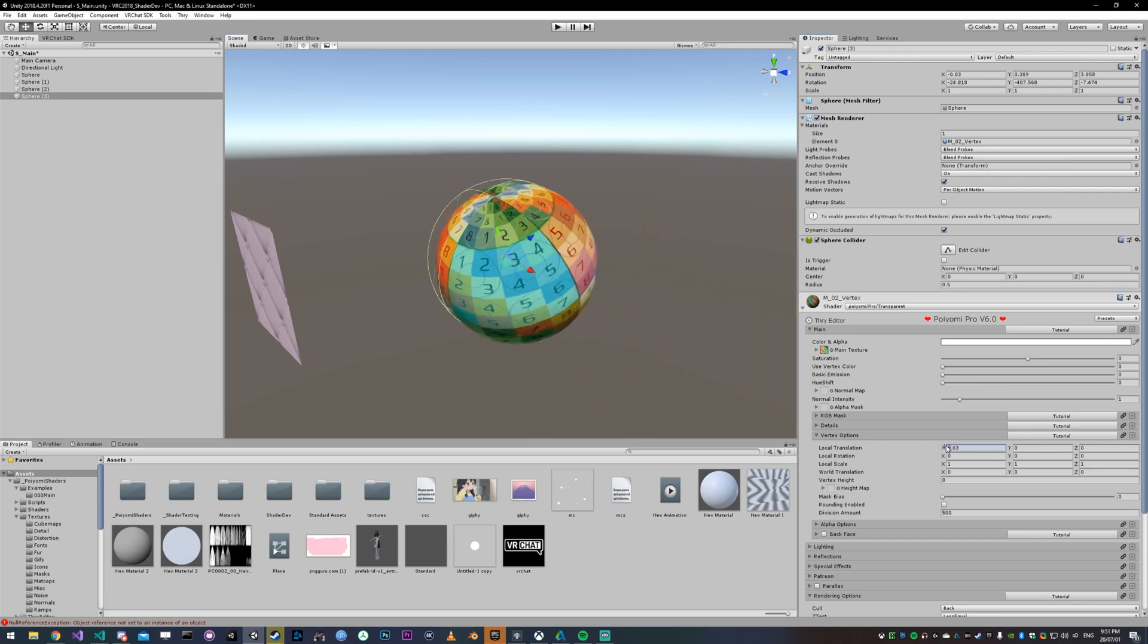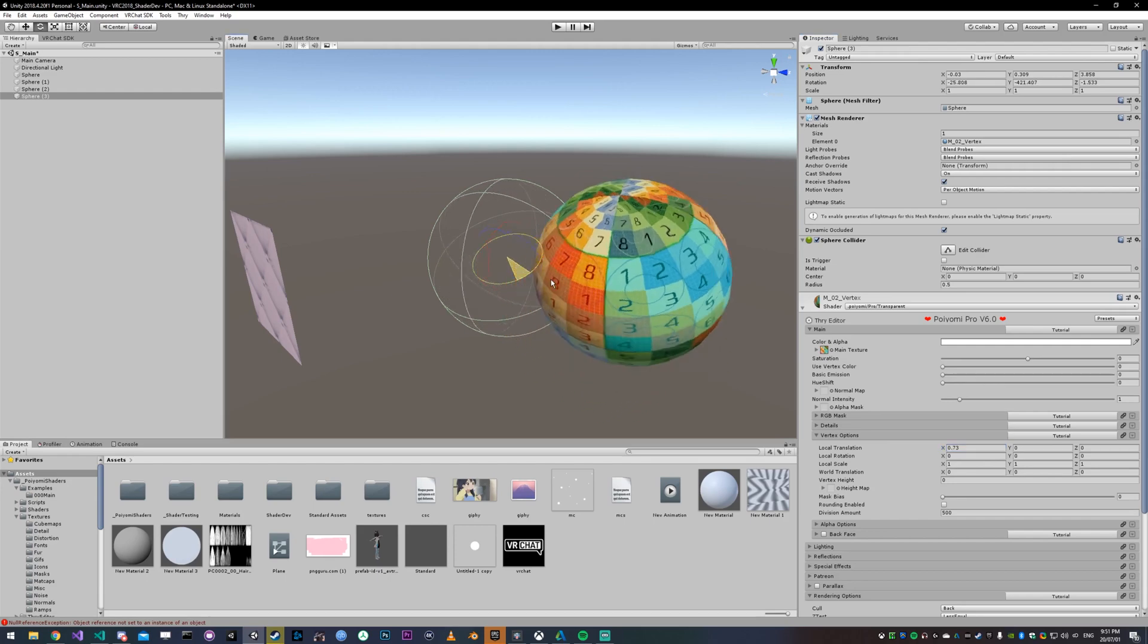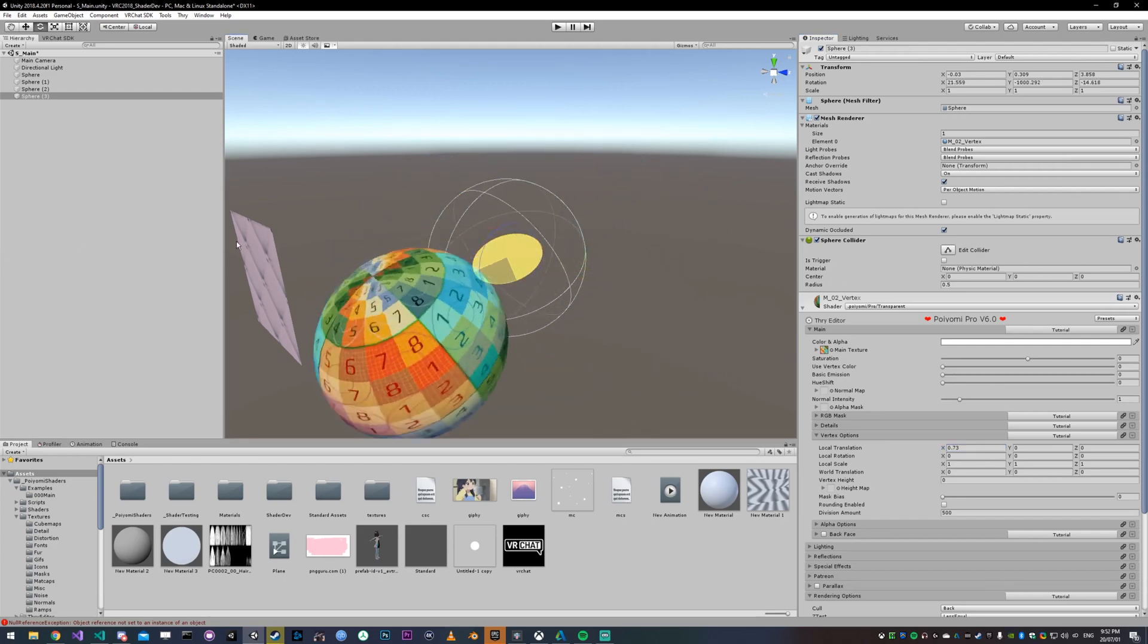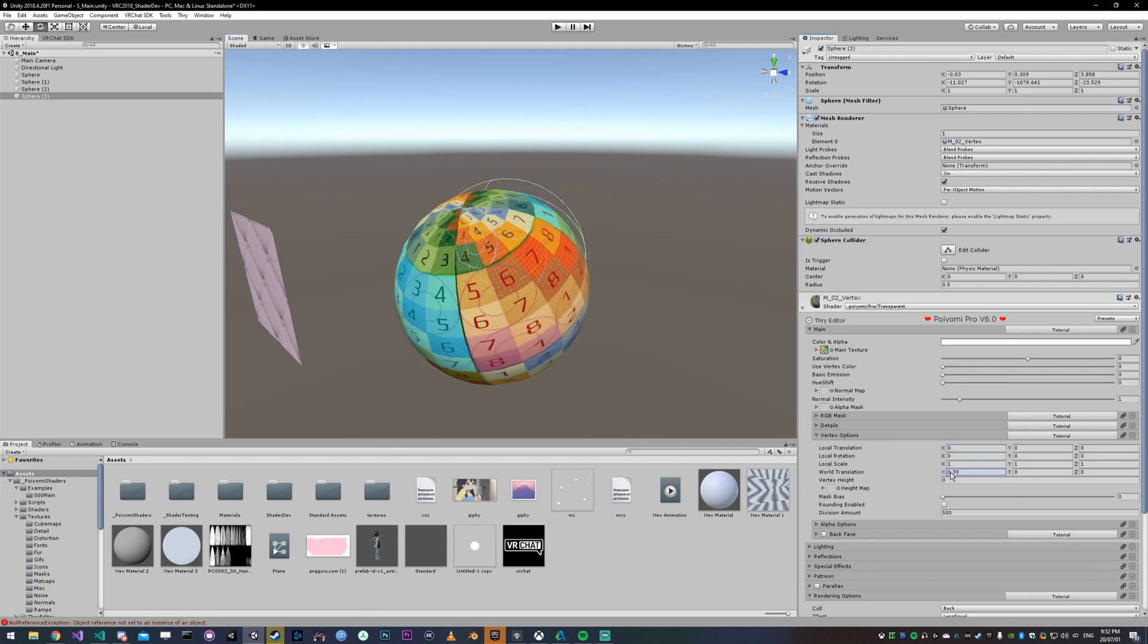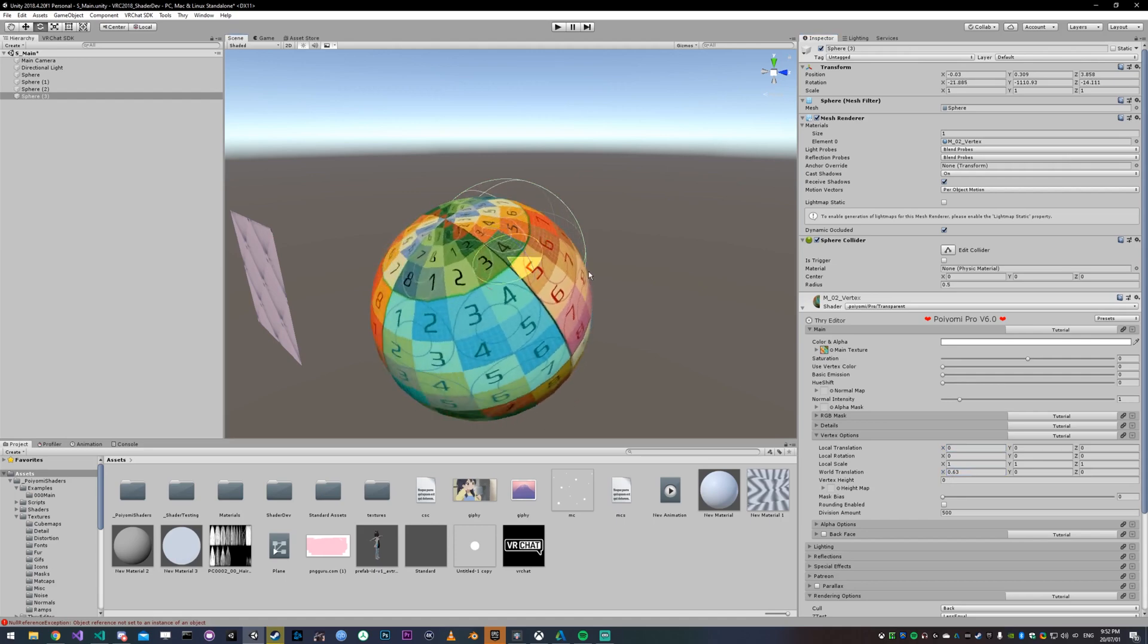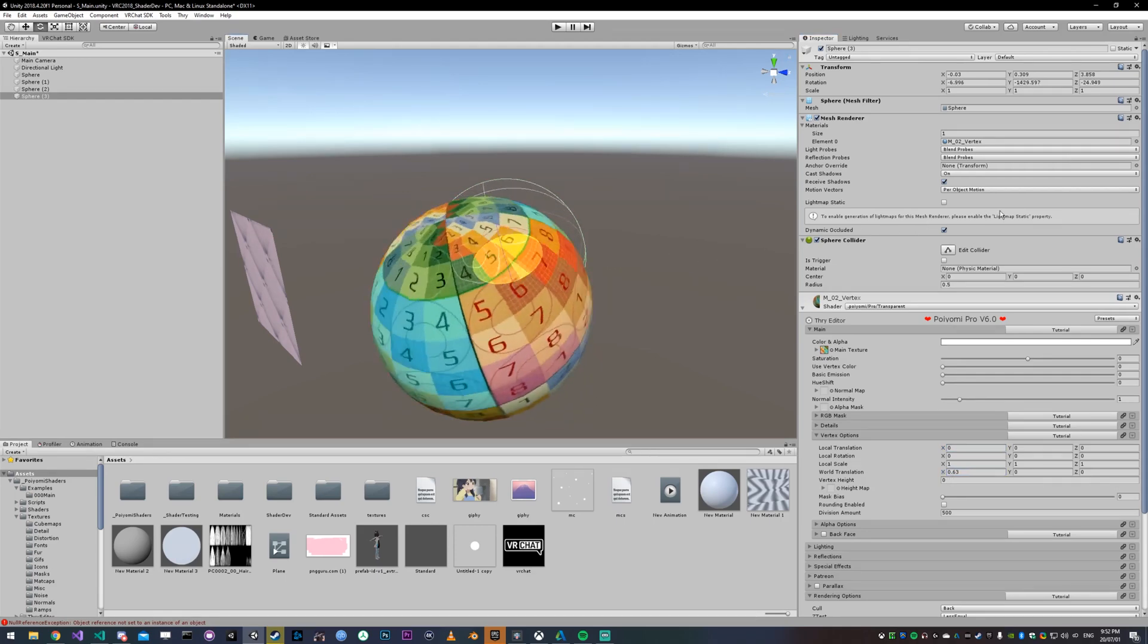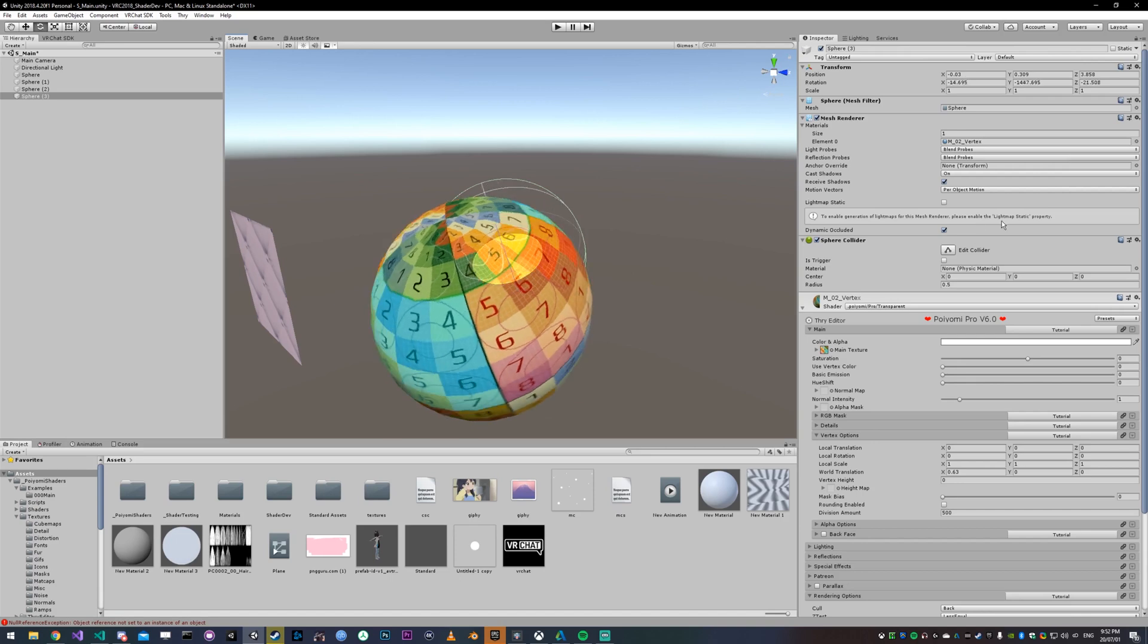So if we translate it locally and then rotate it, you'll see that it rotates with it. And if we were to, for example, translate it in world and then rotate it, you can see that it does not rotate with it. It still rotates, but it's not rotating around it.